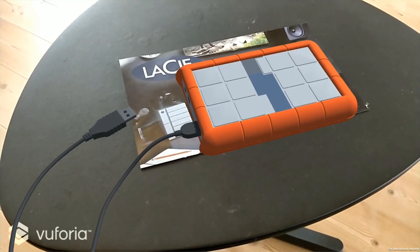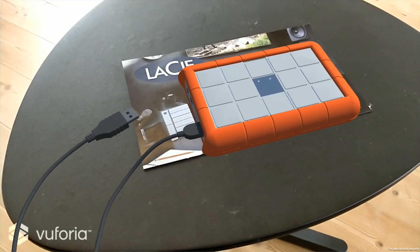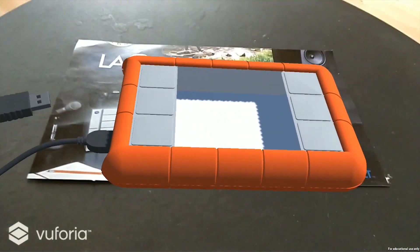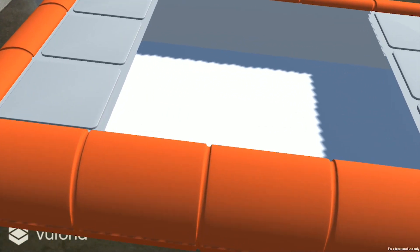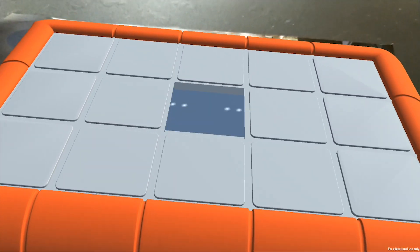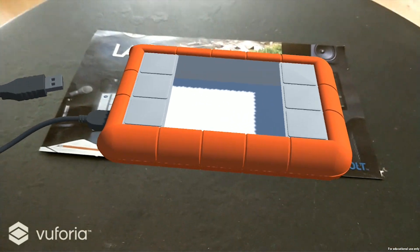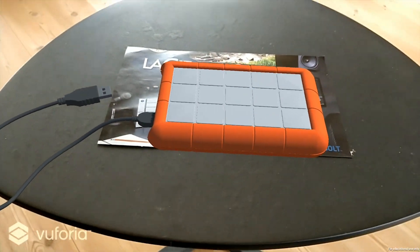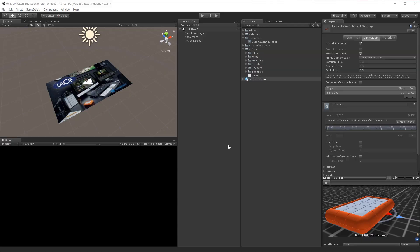In this video I'll show you how to combine Vuforia AR and FBX animation to either animate something on a key press or on a screen press on a mobile device.